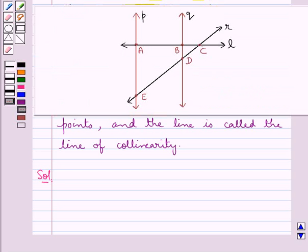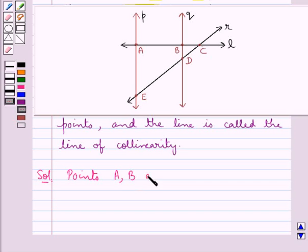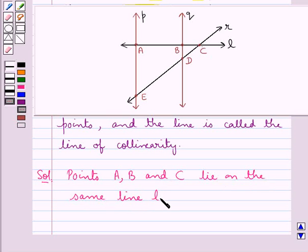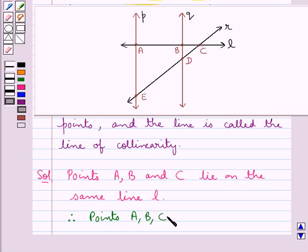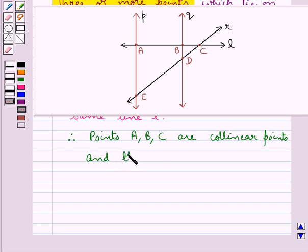From the figure, as you can see, the points A, B, and C lie on the line L — they lie on the same line L. Therefore, we can say that the points A, B, and C are collinear points, and line L is the line of collinearity.